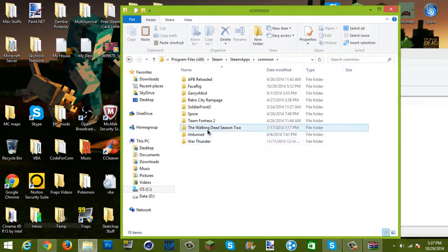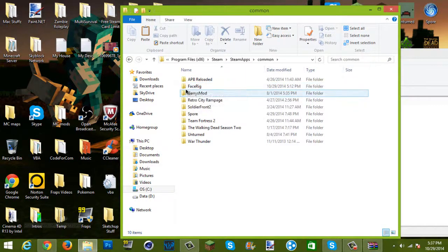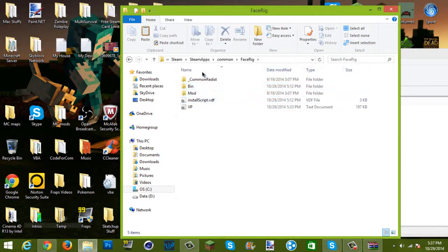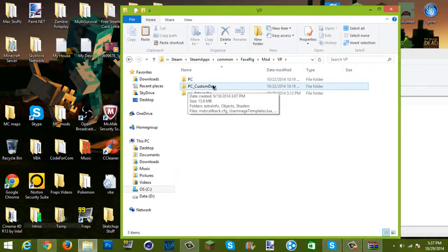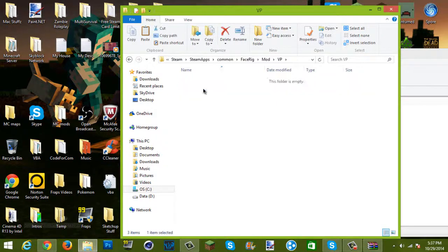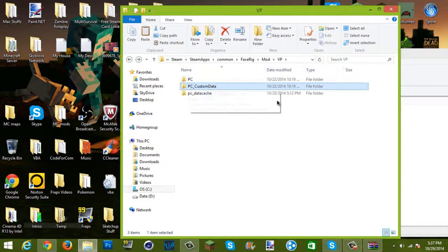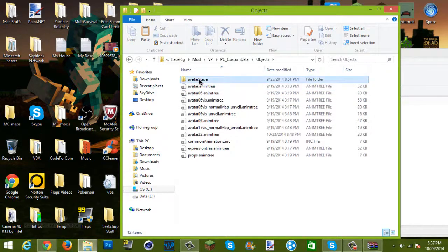Go to FaceRig. Once you're in the FaceRig folder, click 'mod', then go to 'vp', then click 'pc_custom_data'. Make sure you don't click either of the other options unless you're doing something else. Double-click 'pc_custom_data' — that's what you want. Then you'll see an Objects folder — click that.